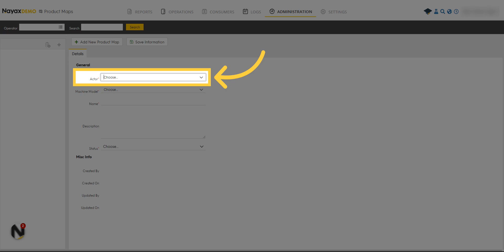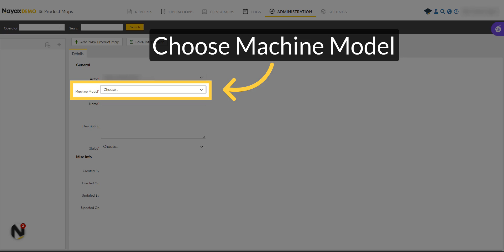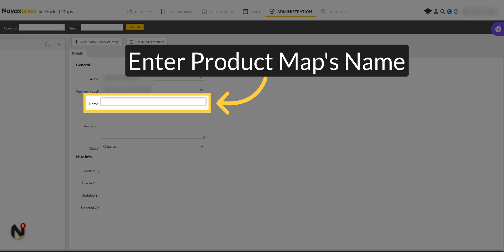Locate your operator. Choose the machine model from the list. Type a name for your map.